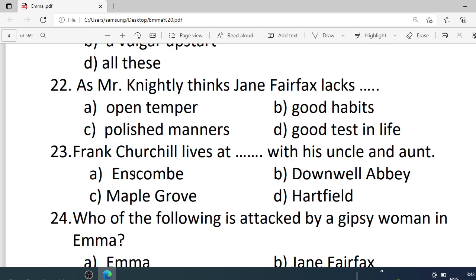Number 22. As Mr. Knightley thinks, Emma lacks — Options are: A. Open temper. B. Good habits. C. Polished manners. D. Good taste in life. Correct option is A — open temper.